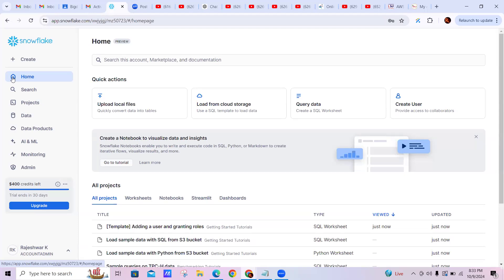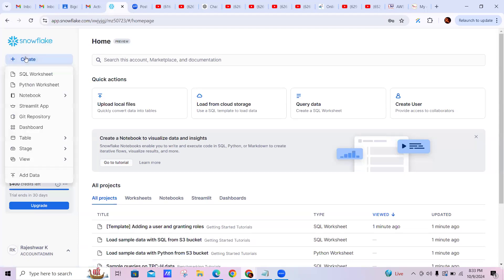Click on the Home button, then go to Create. Here you can see SQL Worksheet — we can also create a Python Worksheet, Notebooks, and Git Repositories. There are multiple options. We have multiple sources where we can load data, including AWS S3 buckets, Azure Blob Storage controls, and Google Cloud Storage. Multiple databases launched on any cloud can also load data into Snowflake.